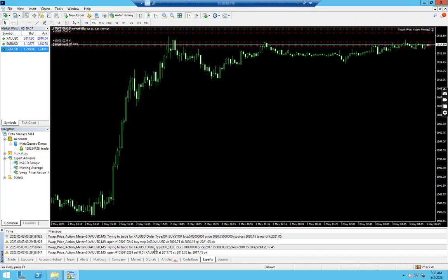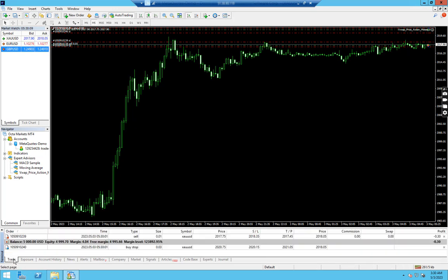You can check in the Experts tab. It is trying to trade now. As you can see, it has placed our first trade of the expert advisor. That means our setup is complete.